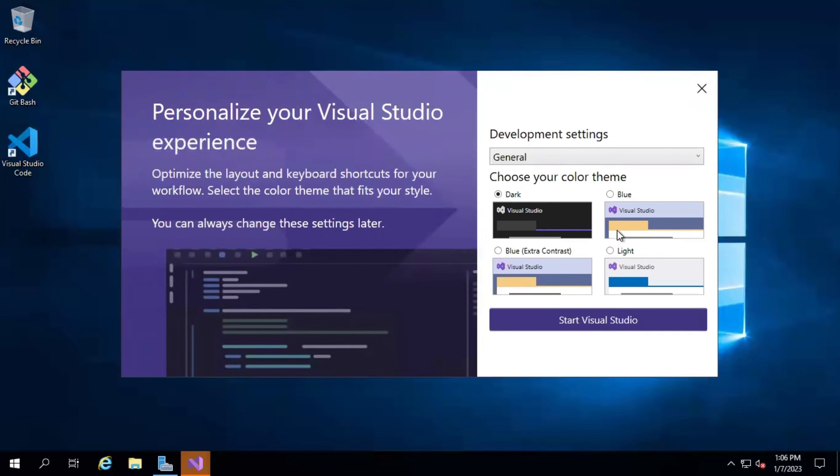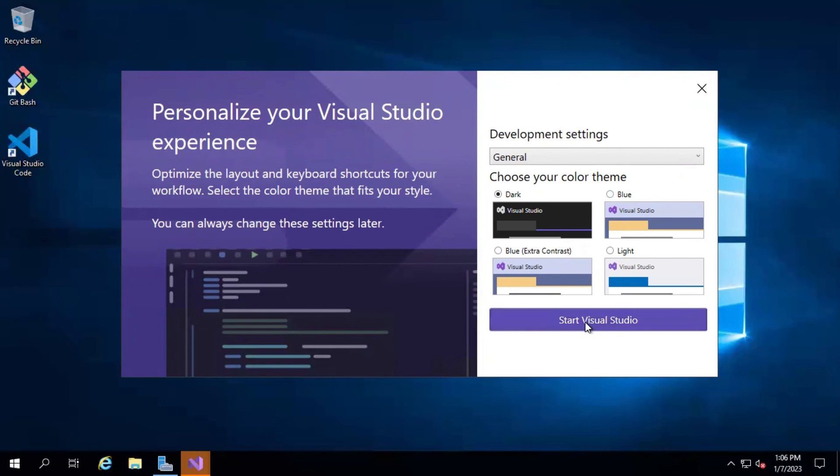You can select the theme like dark, blue, and blue extra. I'm going to select the dark theme and start Visual Studio.